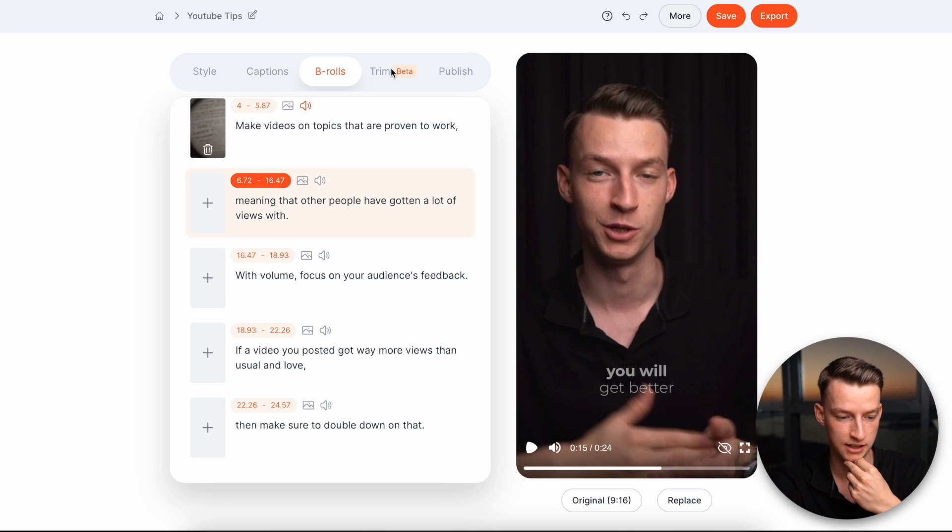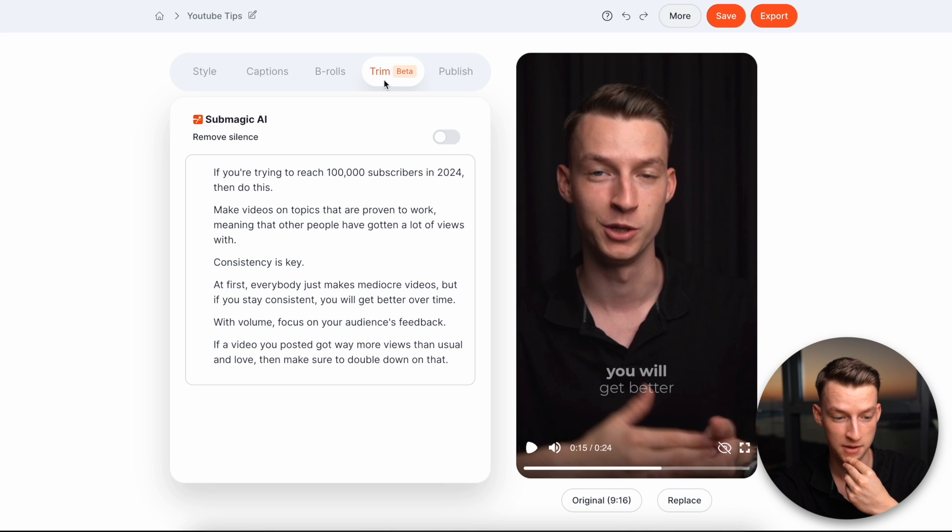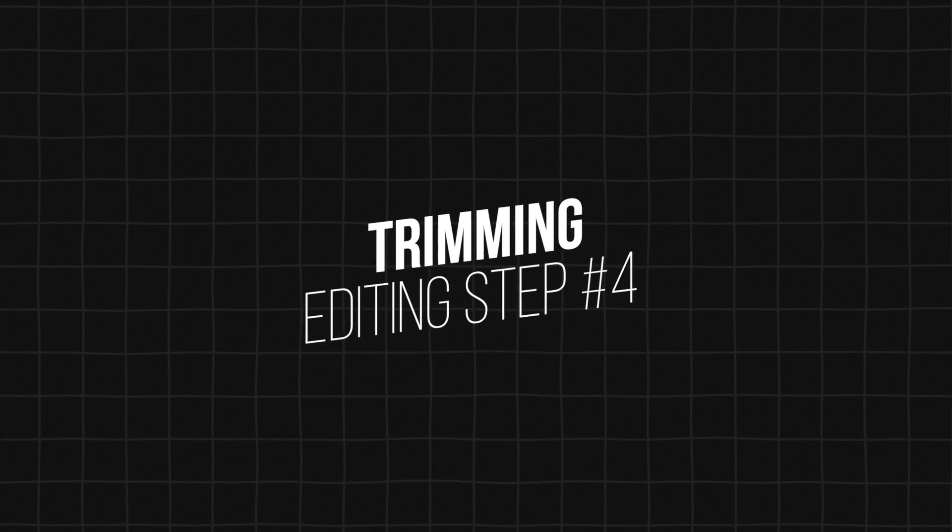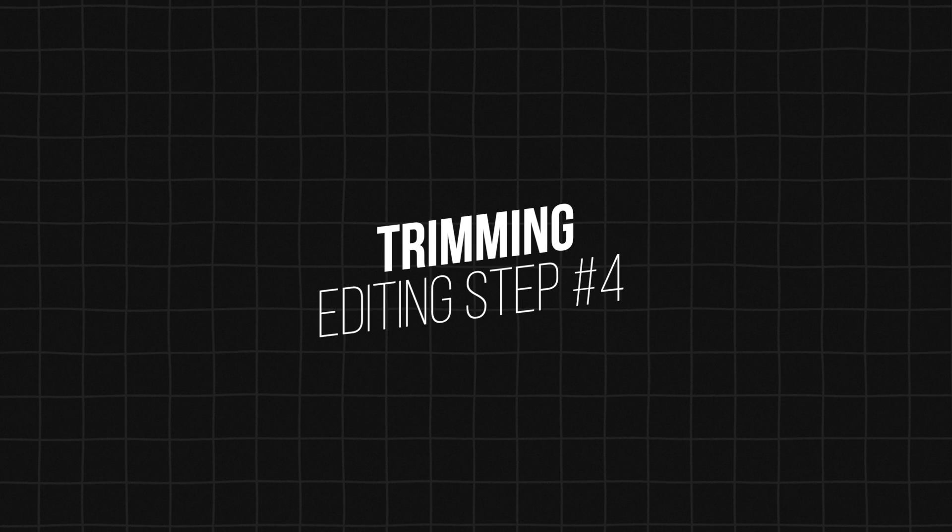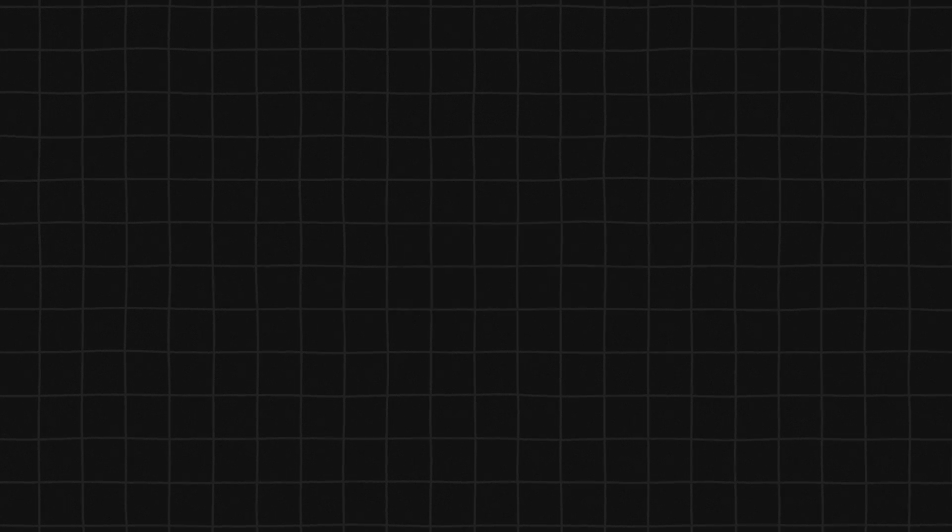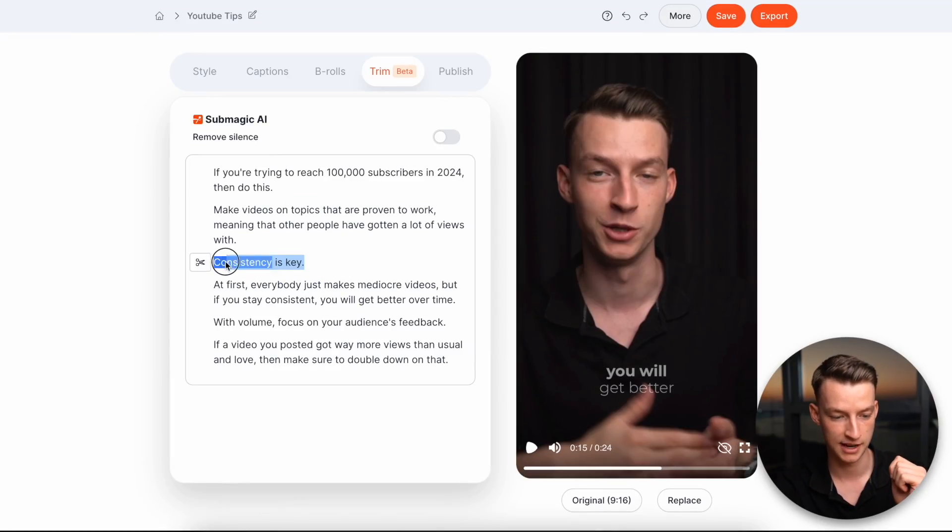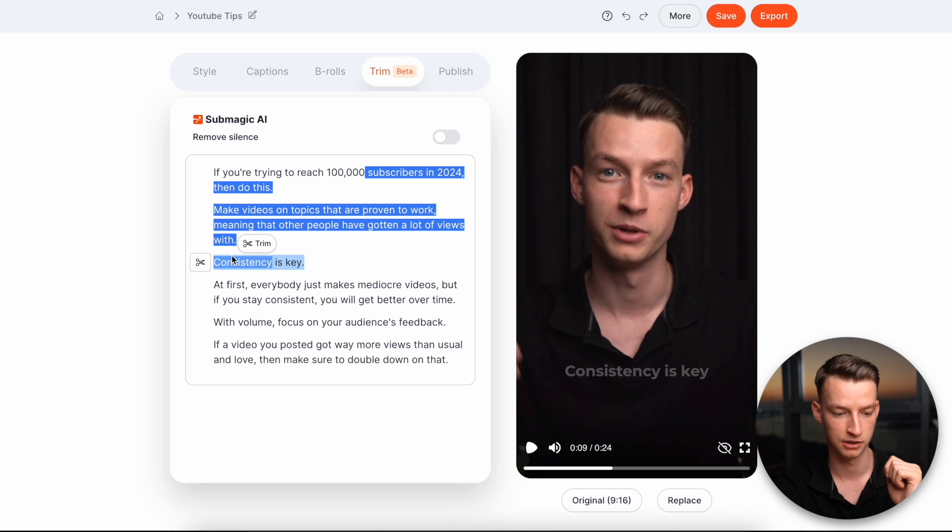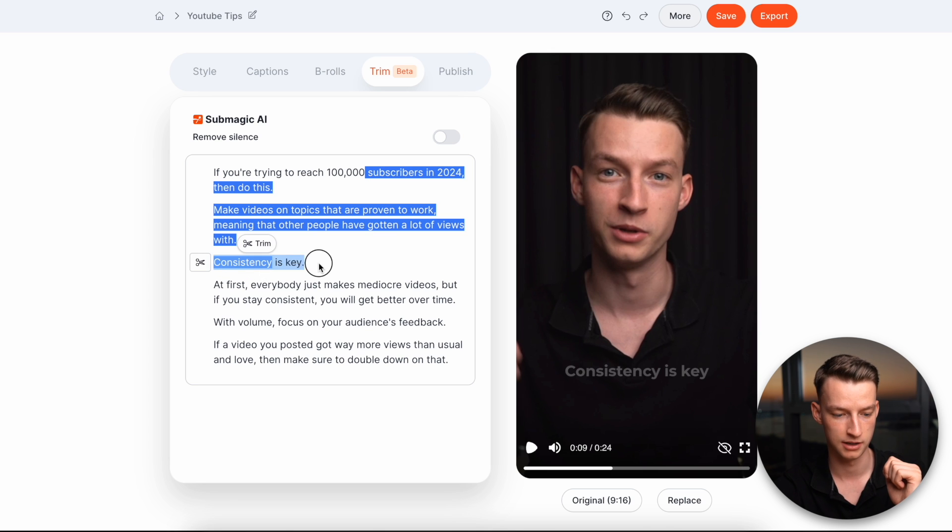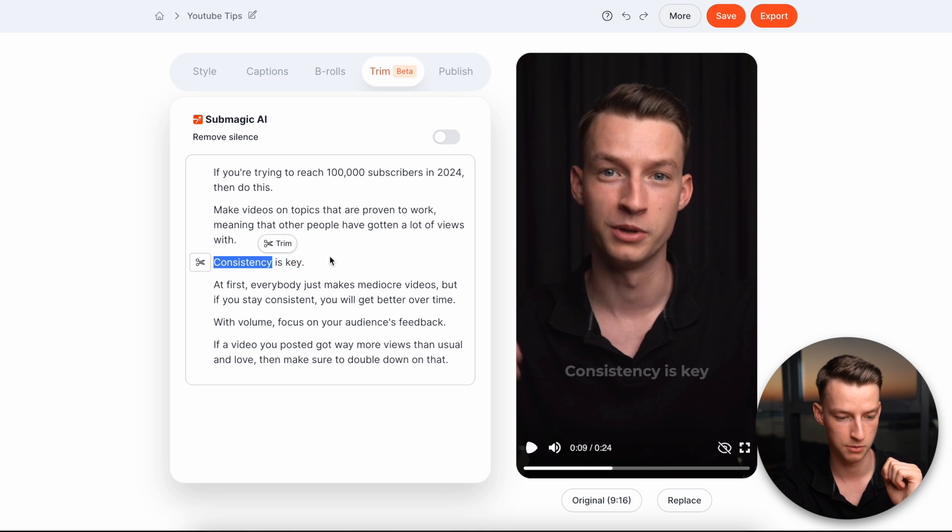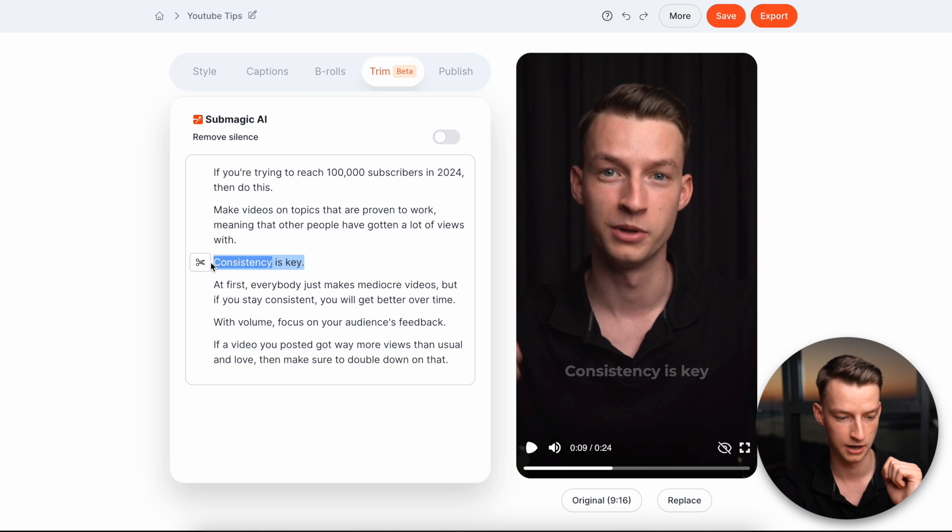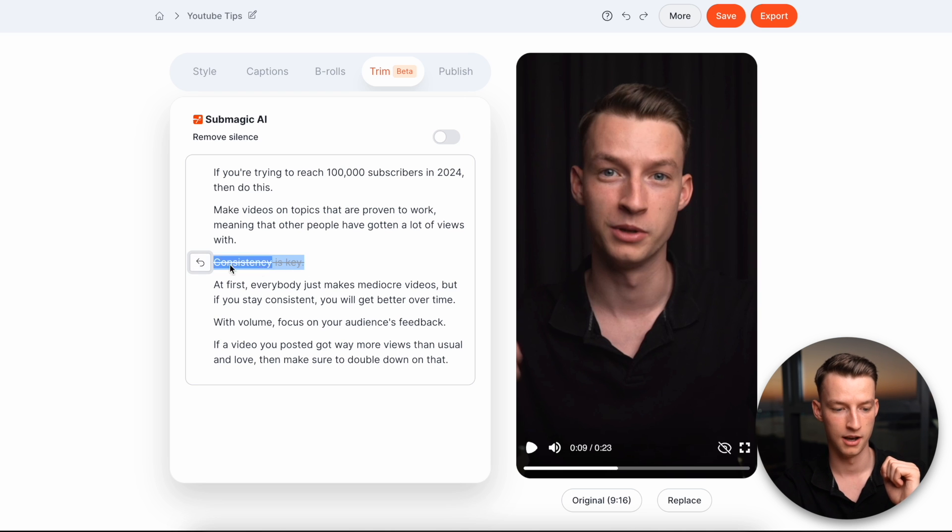I'm going to go ahead. And after this, come here to trim. So here in trim, this is a new feature that they came out with. Basically you can use text-based editing. So if I wanted to cut out this part where I say consistency is key, I can literally just come here and then highlight it, right? And then click on cut. And it just removed it, cut it out entirely.